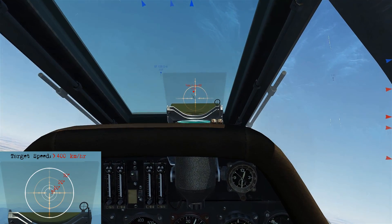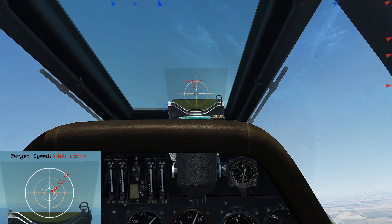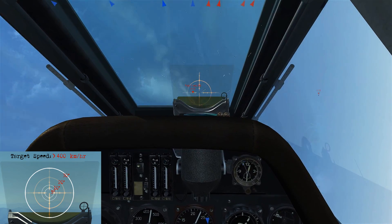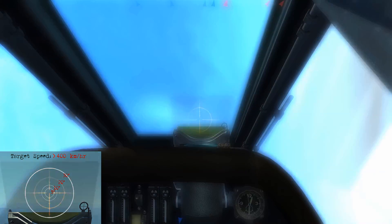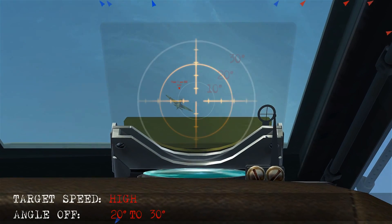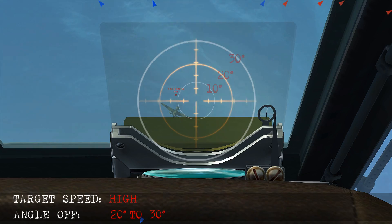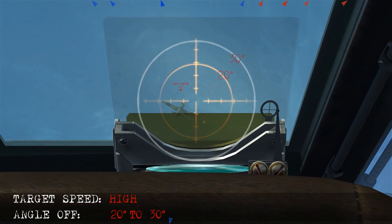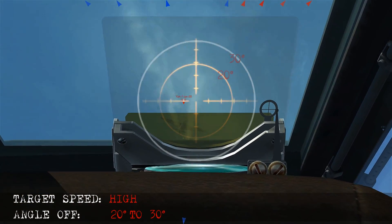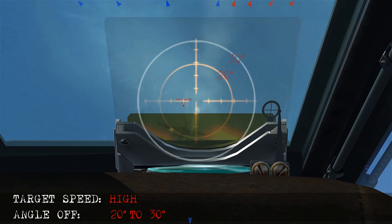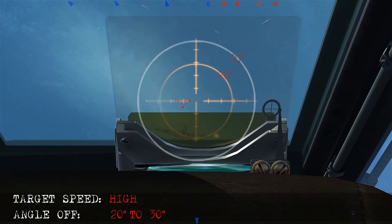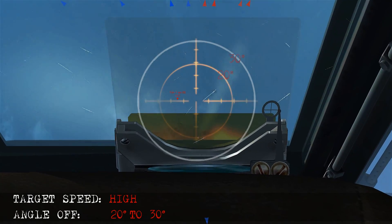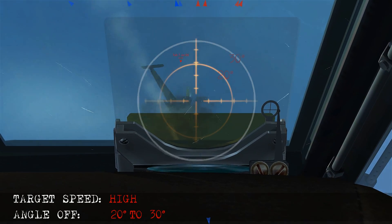Here we're chasing someone — another high speed scenario where we'll shoot between 20 to 30 degrees angle-off. We isolate the 20 to 30 degree rings. I start firing too early and we see the bullets falling behind the bandit. But as we make the adjustment to between 20 and 30 degrees angle-off, we see the bullets striking home.